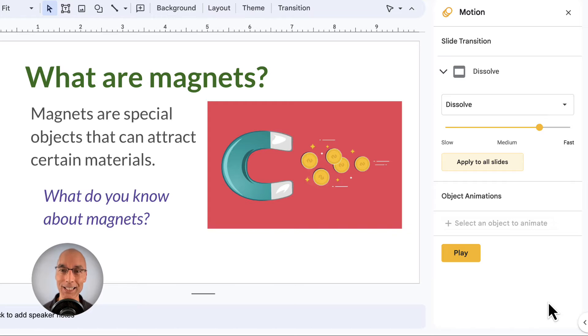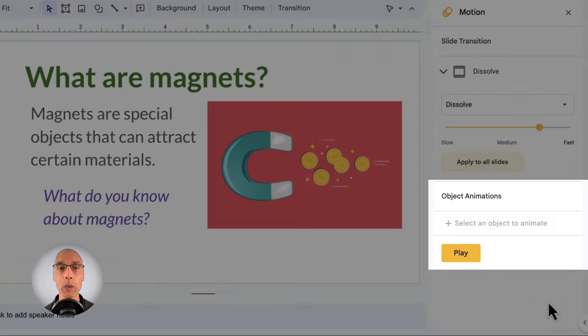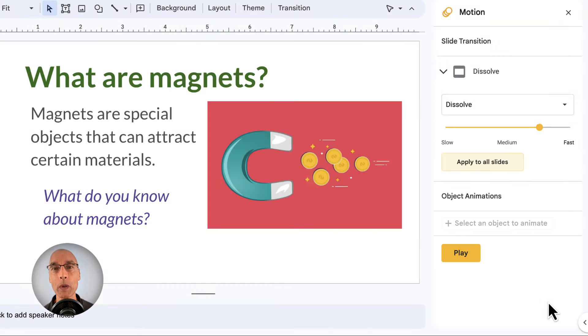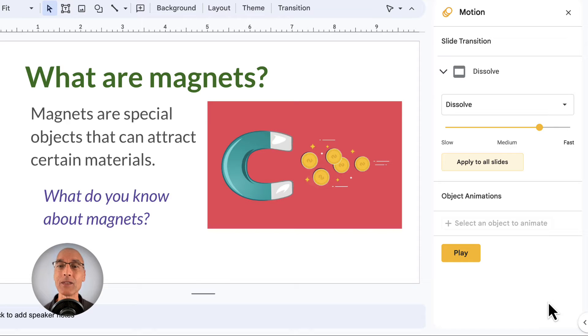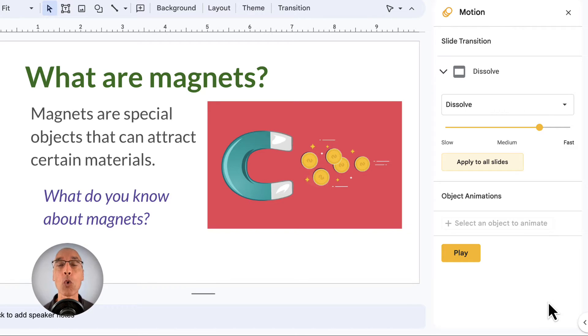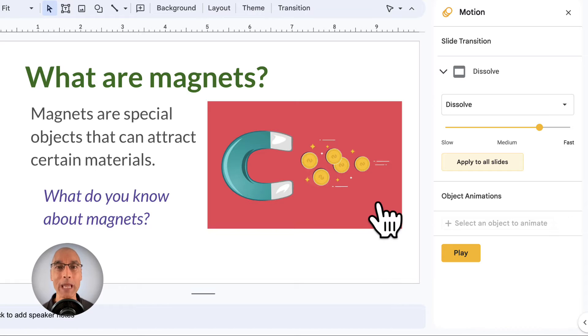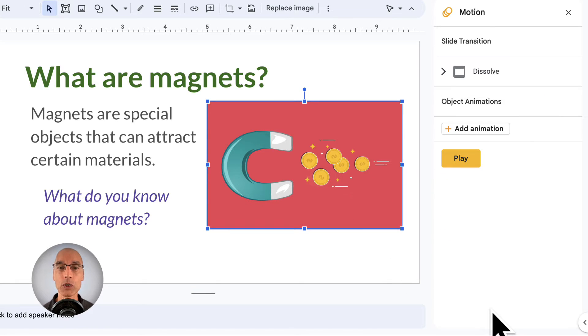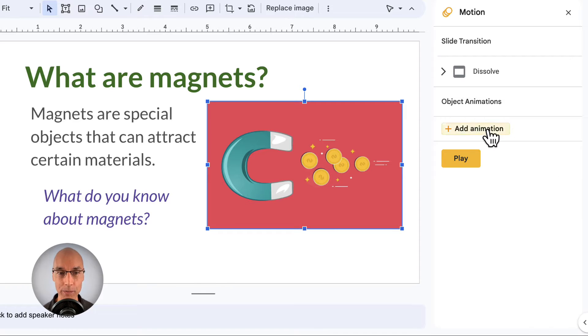Okay, so moving on to the next section, we have Object Animations. This is where we animate any individual objects on the current slide. And in order to animate an object, we have to select it first. And once we select it, we can click on Add Animation.